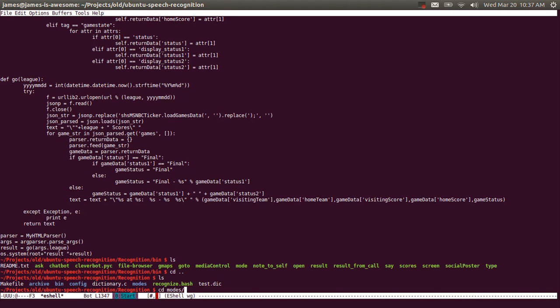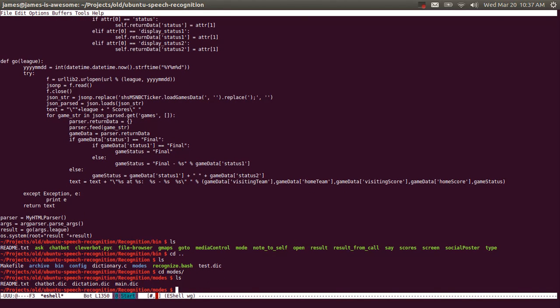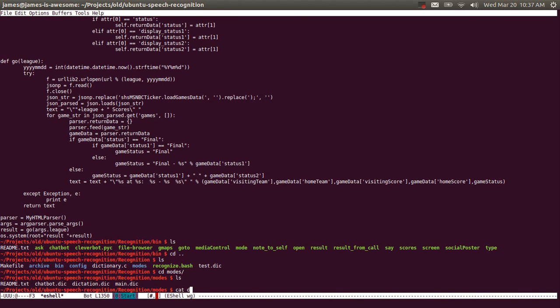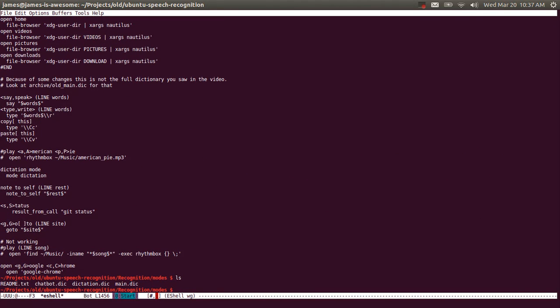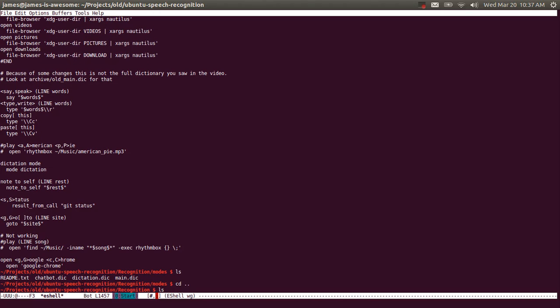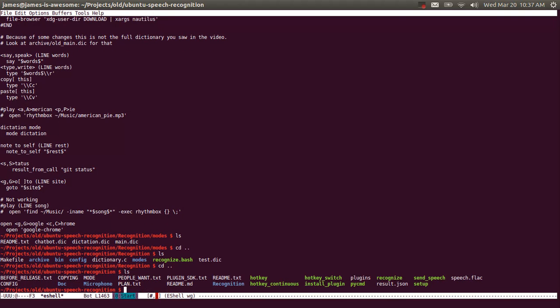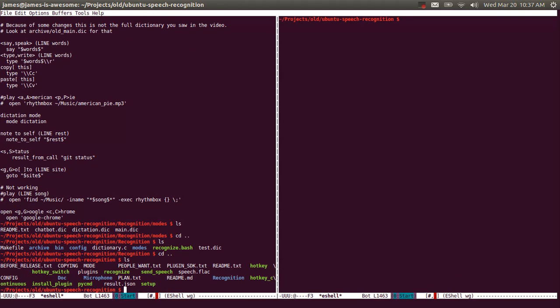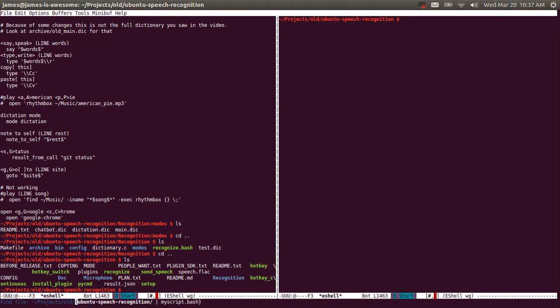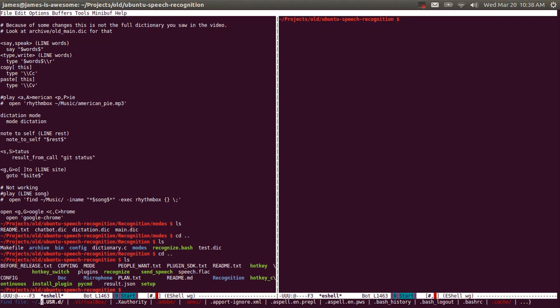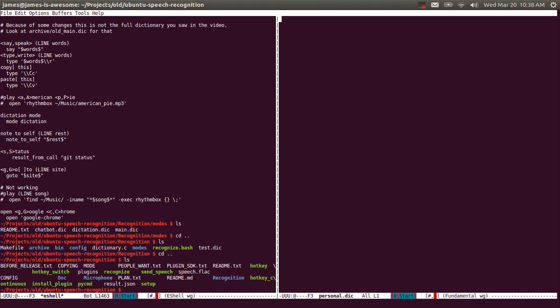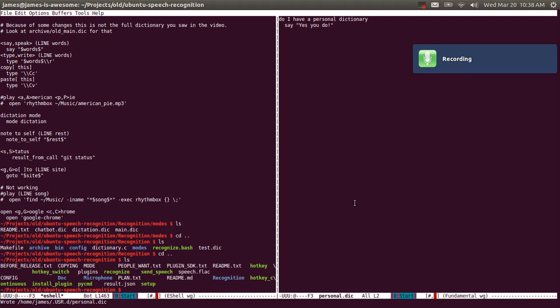So there's two kinds of dictionaries you could use. There's dictionaries in modes, which you could see, like what mode you're in. So if you're in dictation mode, you could do that. If you're in main mode, you could do that. But there's also your personal dictionary. And so if you want to add a command, I suggest you create one now. And you would do this by creating one in .usr.d, personal.dic.